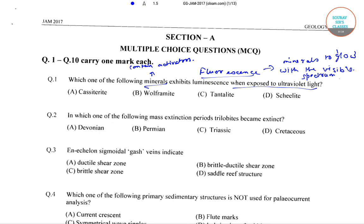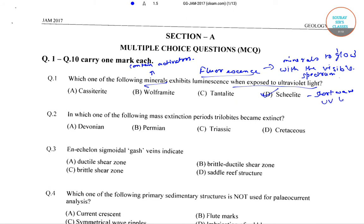These activators result in the glowing of minerals within the visible spectrum when exposed to ultraviolet light. Among the options, the correct answer is skylight, because when skylights are exposed to short-wave UV light, they glow in a bright sky blue color.